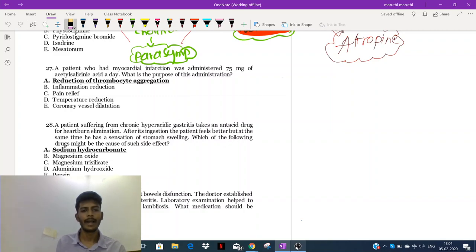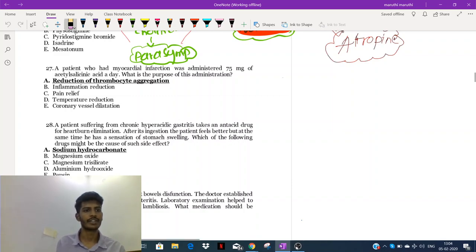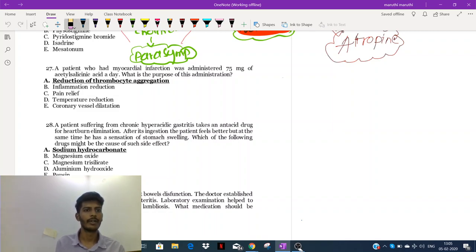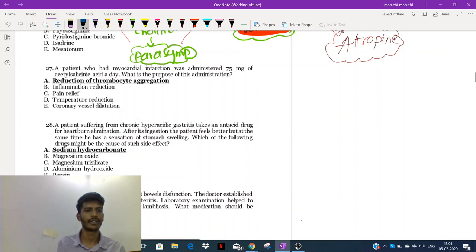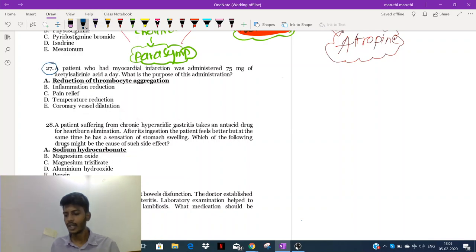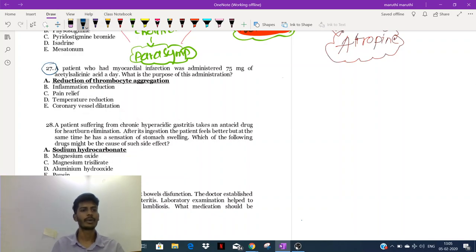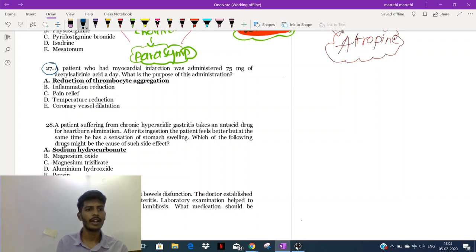Hey guys, welcome back. Let's continue with the discussion of the questions. We were discussing up to question 26 and we are done with those. Let's start with the 27th question.